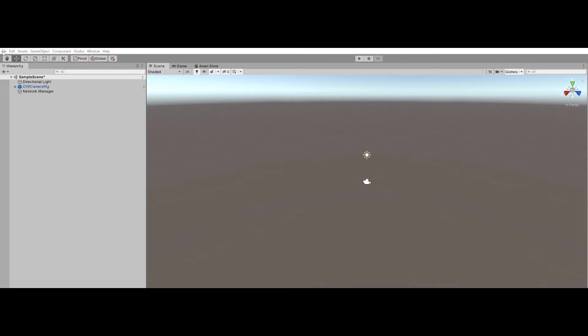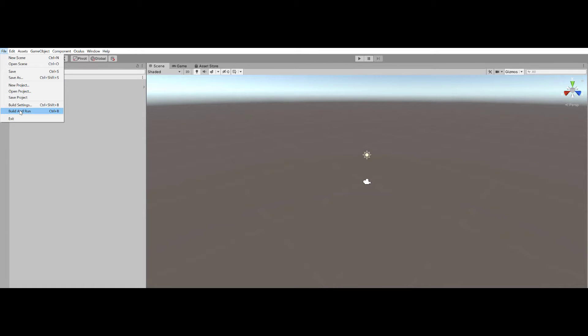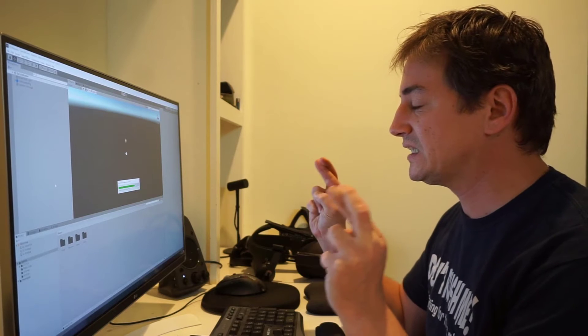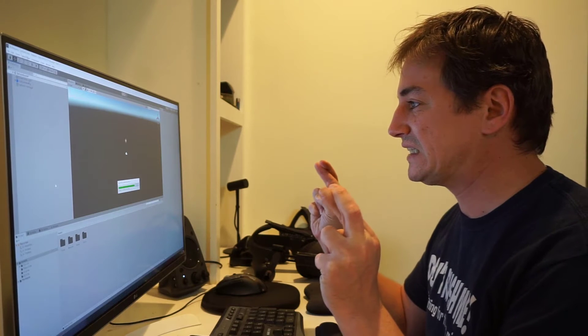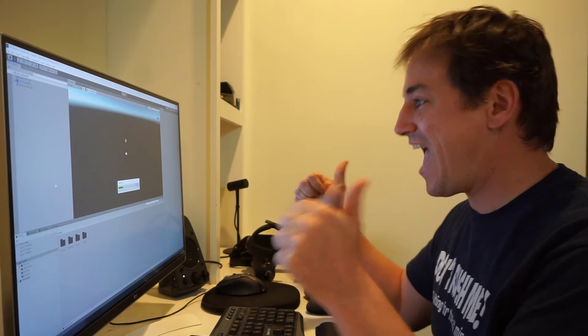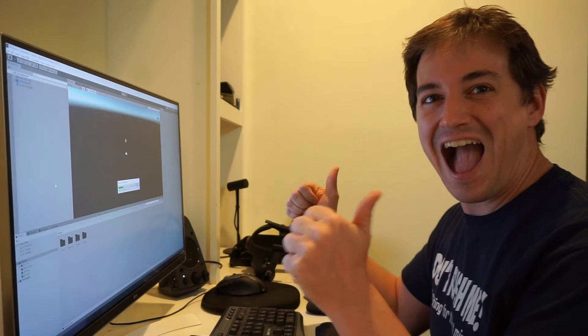After you put your Quest into developer mode, go back to Unity and then click on Build and Run again. Hopefully this time it won't get hung up on trying to find your headset and it should continue on uploading the program to your headset so you can start placing cubes.